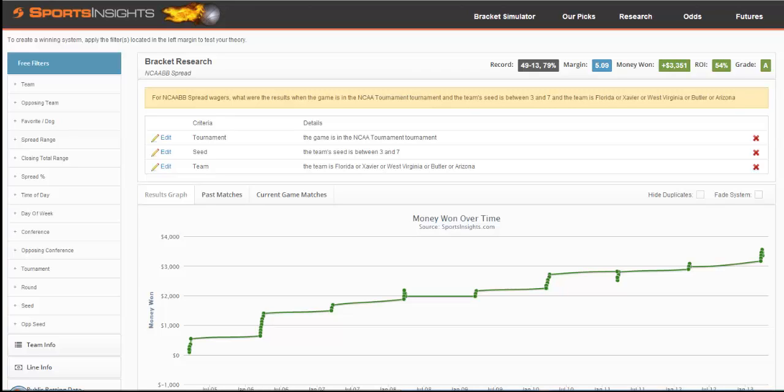This is a great free tool where you can start testing out your theories and build data-driven systems for March Madness.